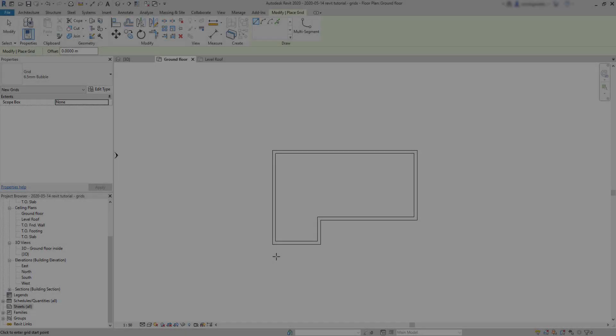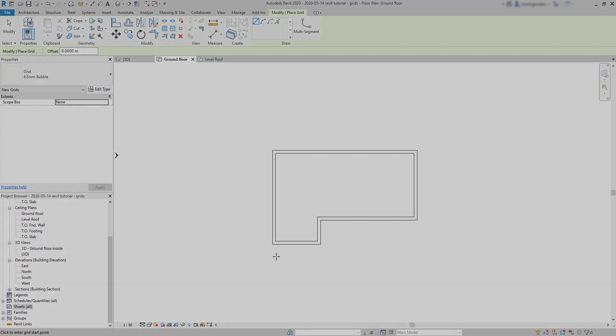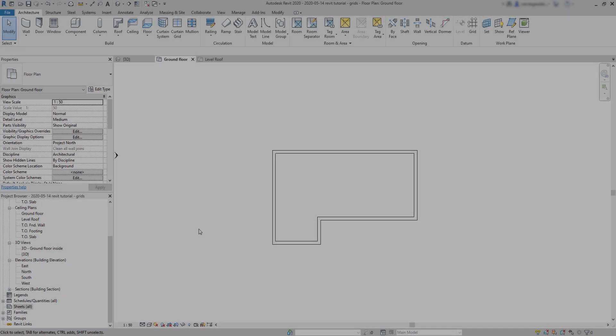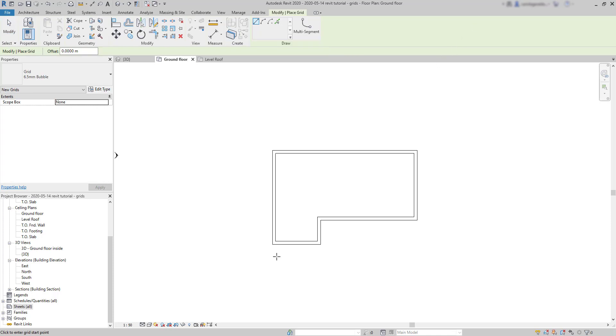Now we are going to speak about grids. They are useful for setting a specific position of certain elements in a project. For example, one of the most common is using grids in floor plans for placing columns. In Revit, the way we draw grids is very similar to levels. To draw a grid, we click on its icon at the architecture tab. Then click anywhere for the first point of the grid. It can be here. And then click again for the second point.